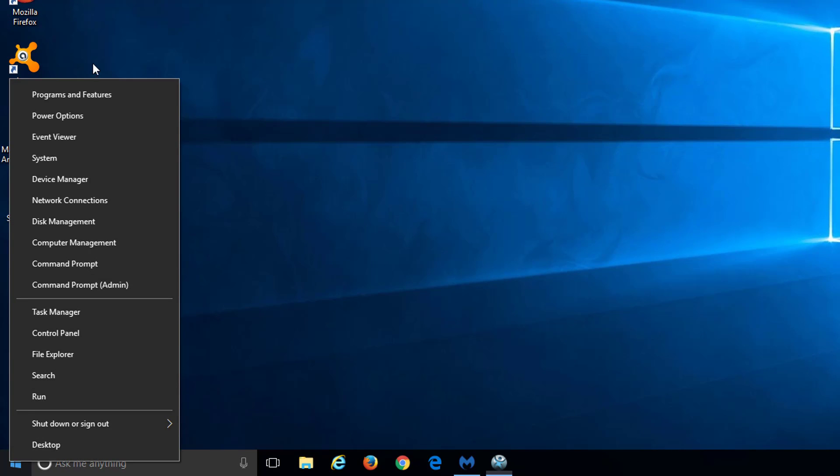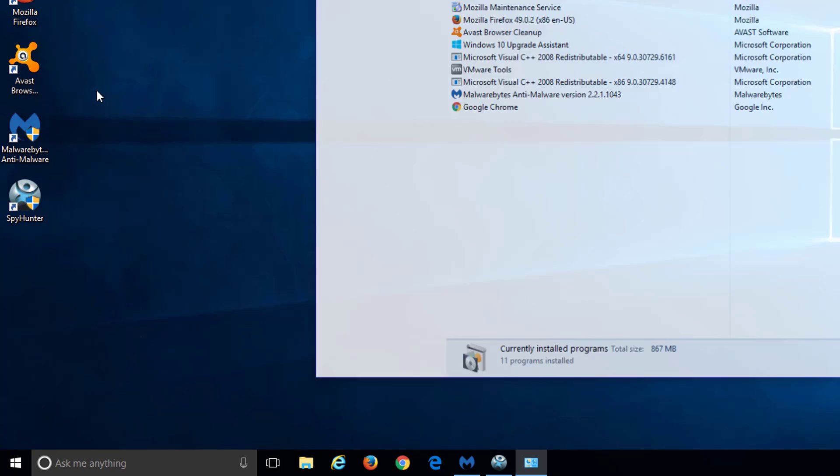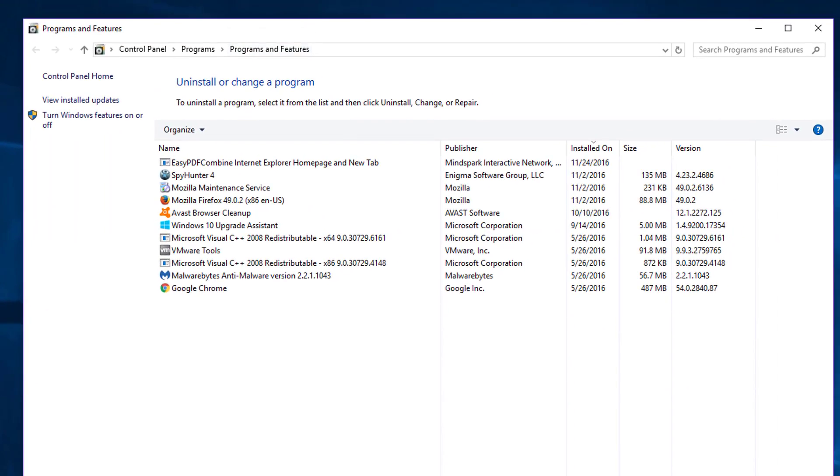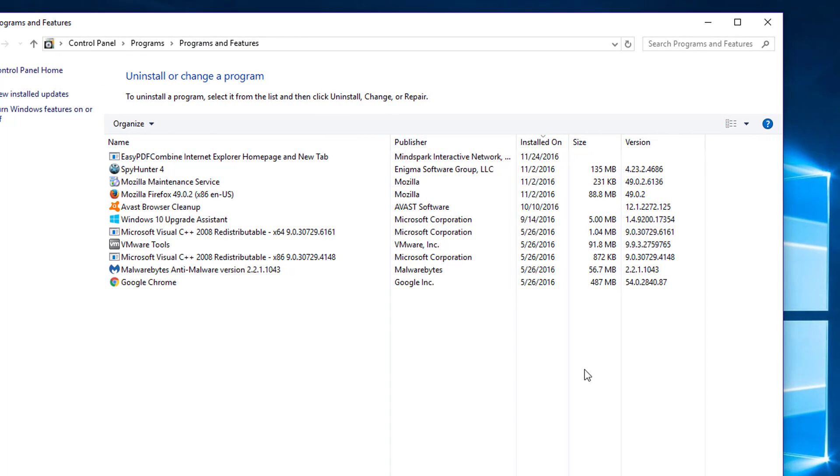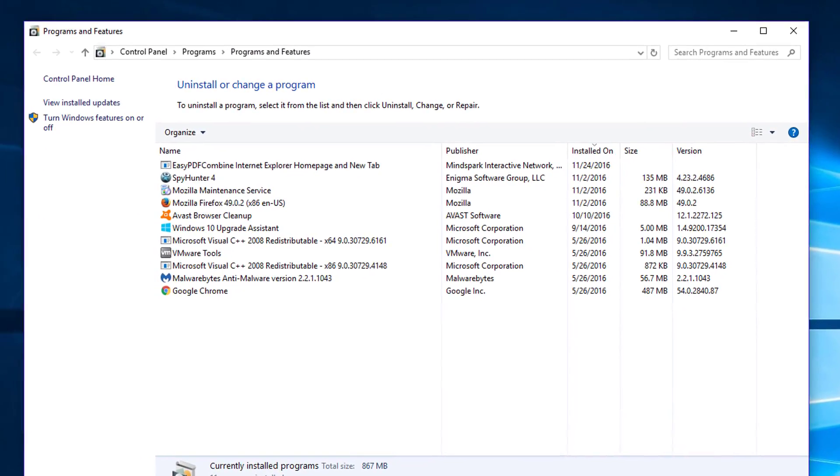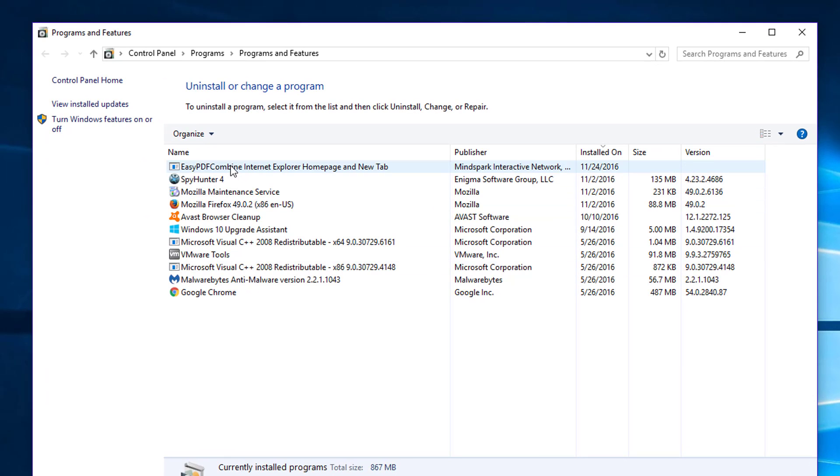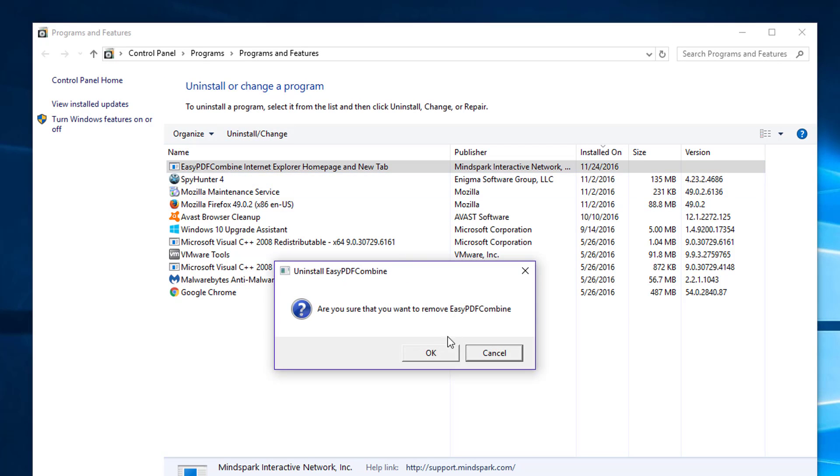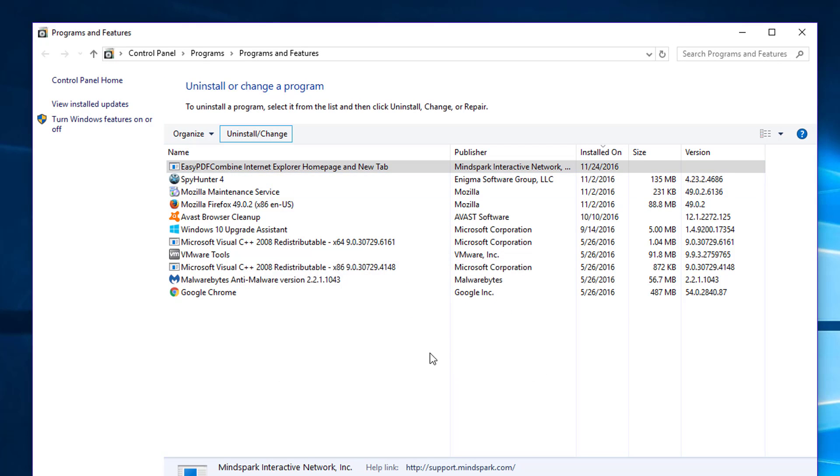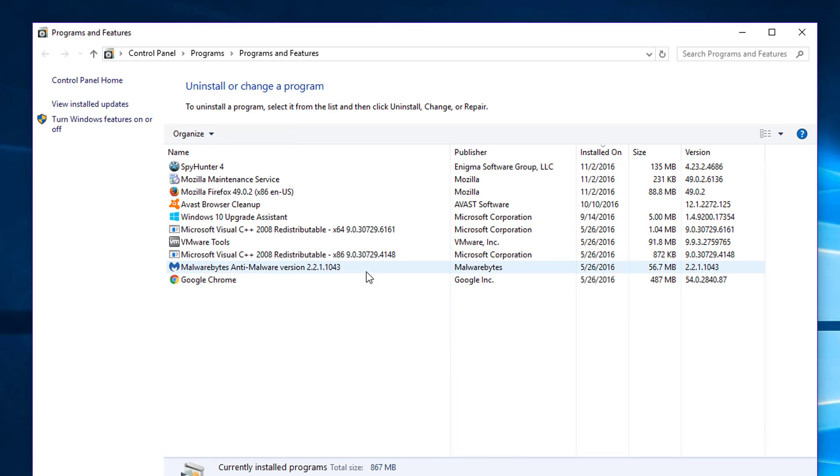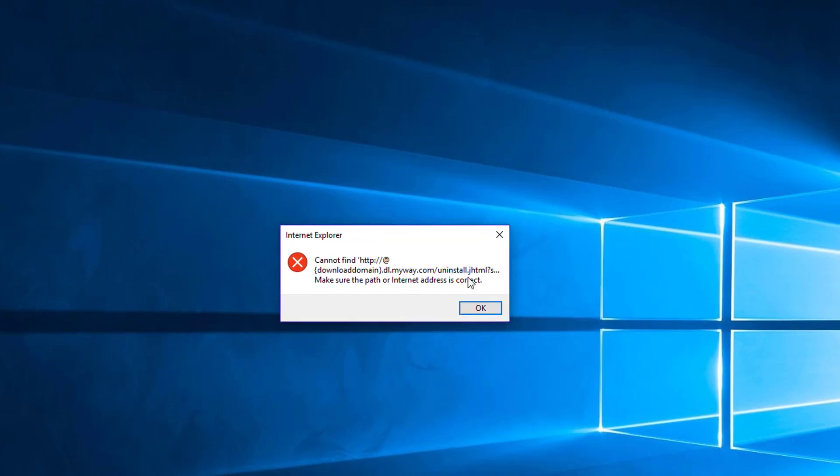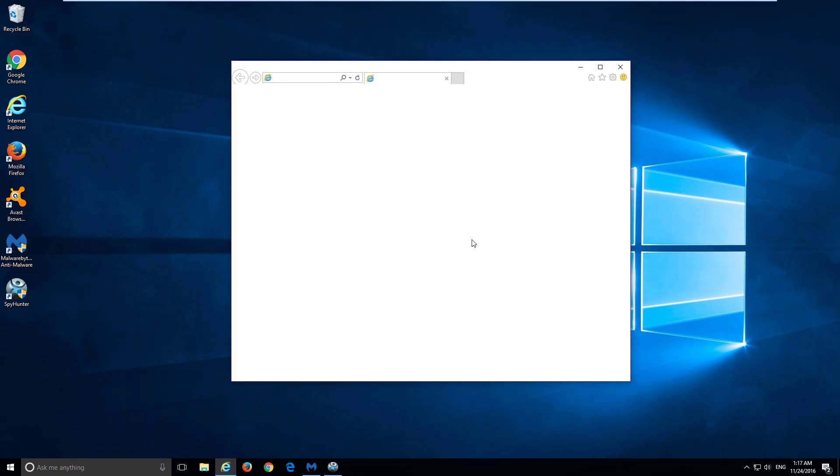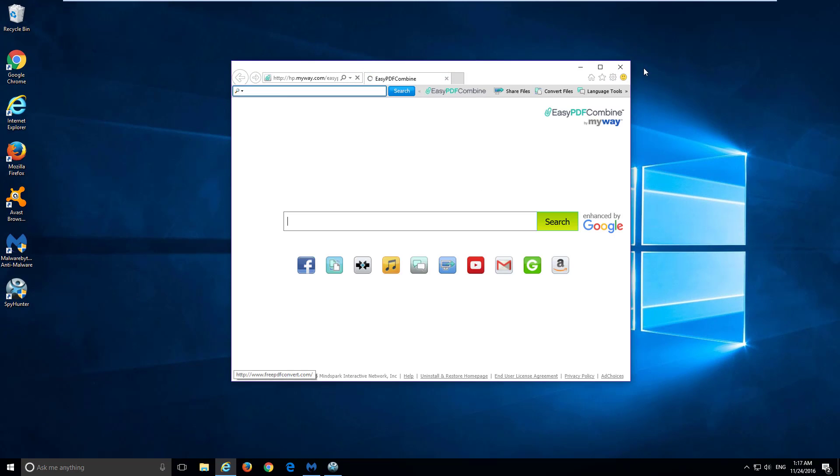To start removing it, in Windows 10 right-click on the Start button and choose Programs and Features. Locate EasyPDF Combine toolbar or EasyPDF Combine Internet Explorer Homepage and New Tab. It can be named differently. And click on Uninstall. But this feature will only remove toolbar from Internet Explorer.